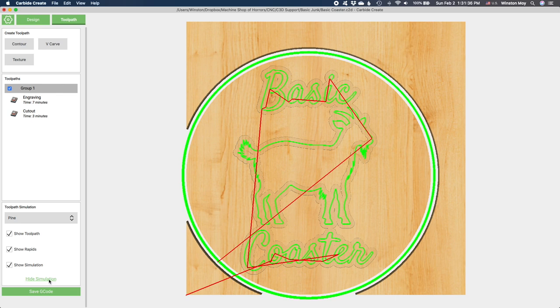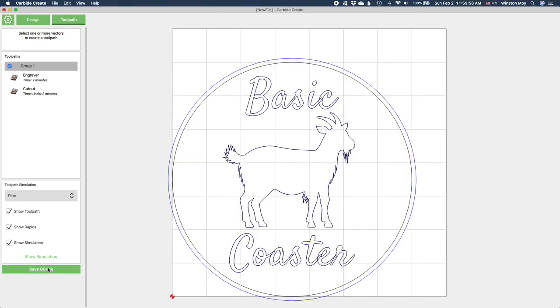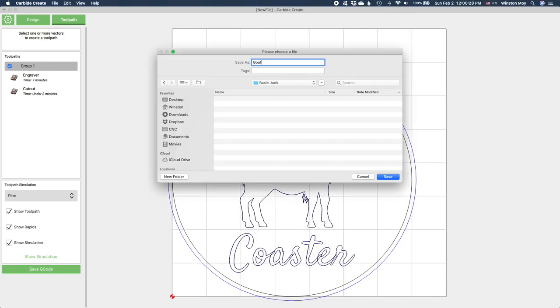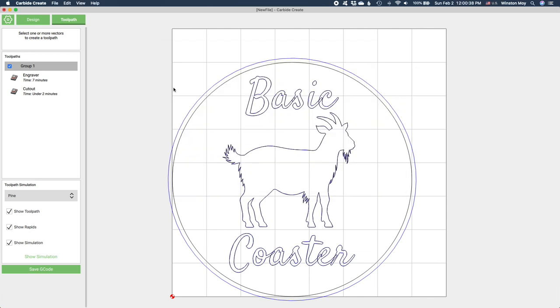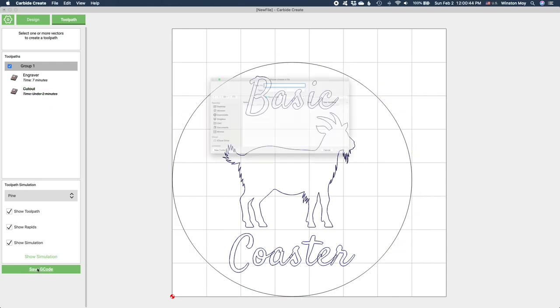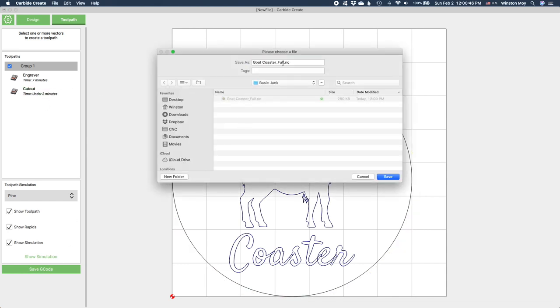Export the gcode and you're done. Note that if you have a bit setter on your Shapeoko or a tool length probe like on the Nomad, you can export a single gcode file. Otherwise you'll need to export the toolpaths on a per-tool basis by temporarily disabling dissimilar toolpaths.